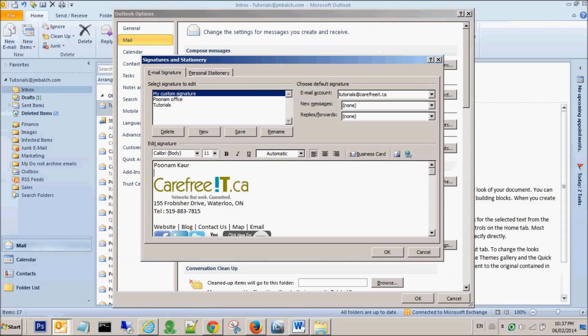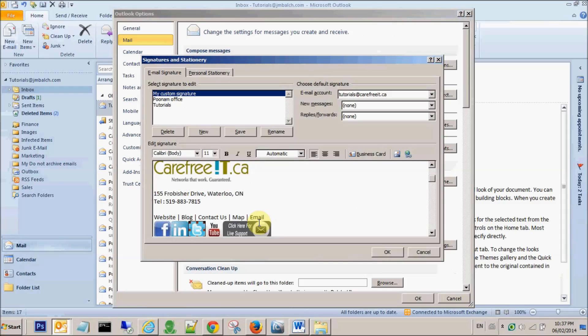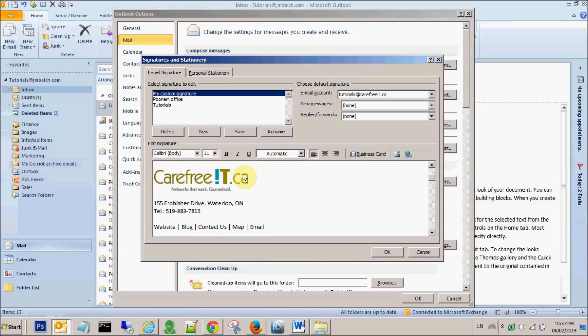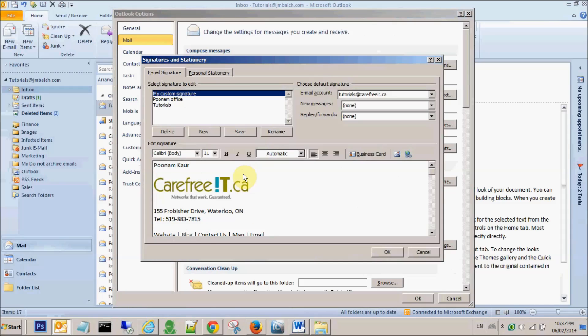If you want some space, you can do these space alignments. Once this is done, my next step will be to add the hyperlinks to these images. Adding hyperlinks means if somebody clicks on these links when you send an email along with your signature, this should go to my website.